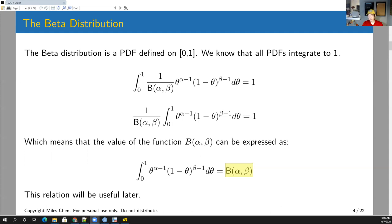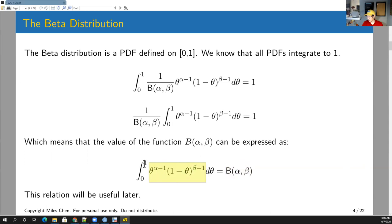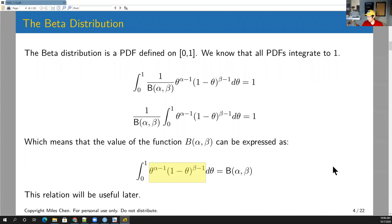So even though we don't really know exactly what the beta function is, we can establish that it equals the integral from zero to one of theta raised to alpha minus one times one minus theta raised to beta minus one. This relationship is going to come in handy later.